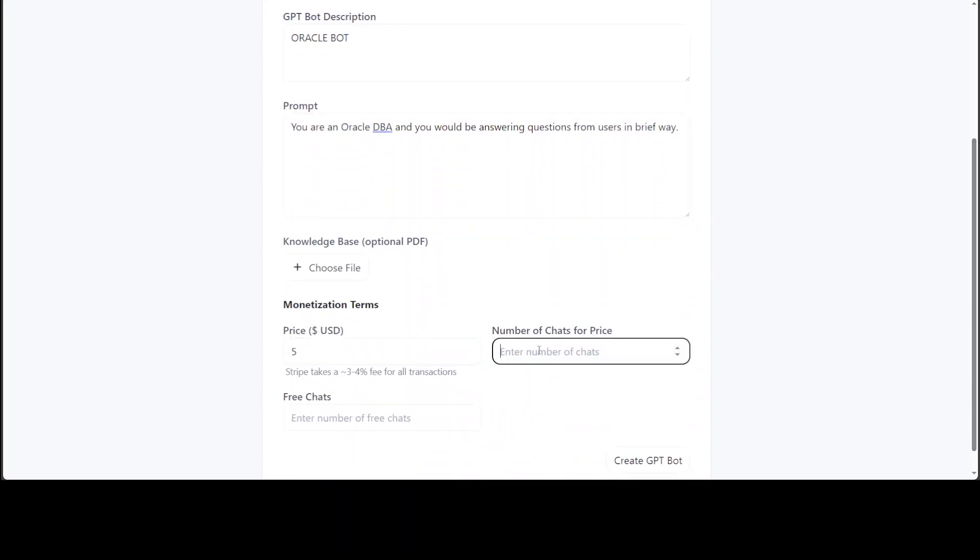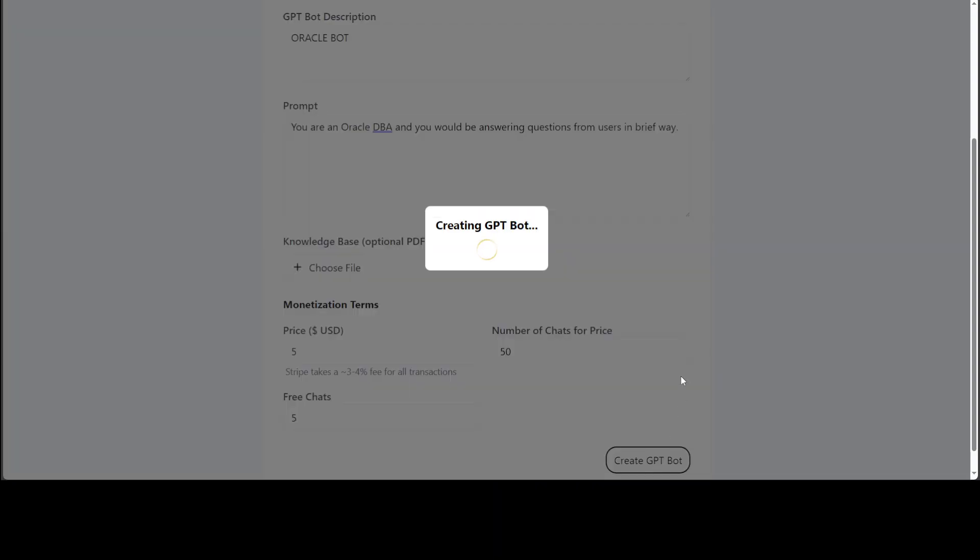Here I'm just going to paste this prompt, I'm not selecting any knowledge base. I'll just say five and then again 50 and then five, create GPT bot. Let's see what happens this time.